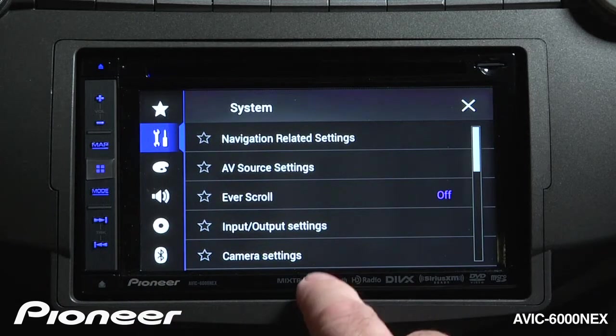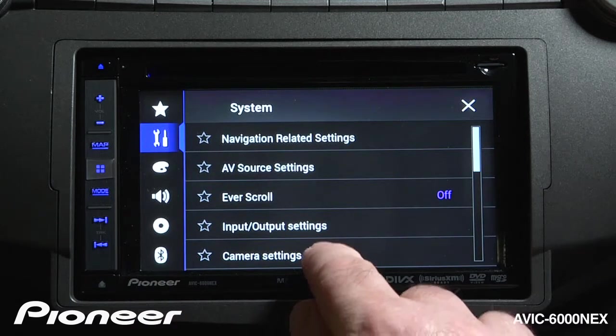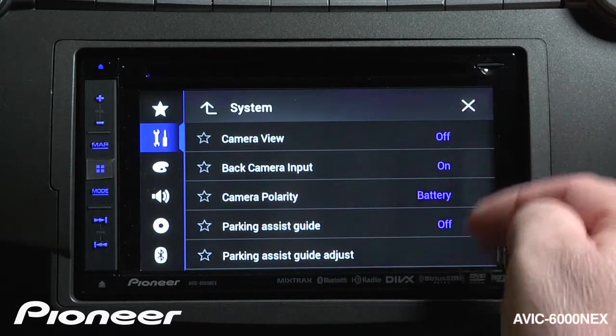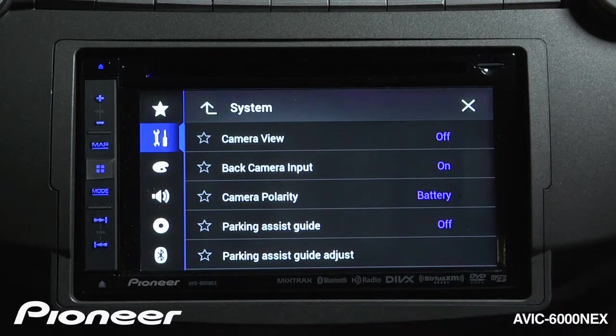Next up is our camera settings. For more information about the camera settings, check out the camera settings videos.